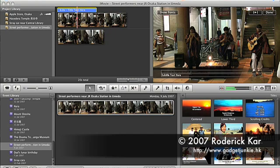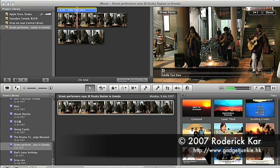To enter my own text, I just need to type over the sample text in the viewer.